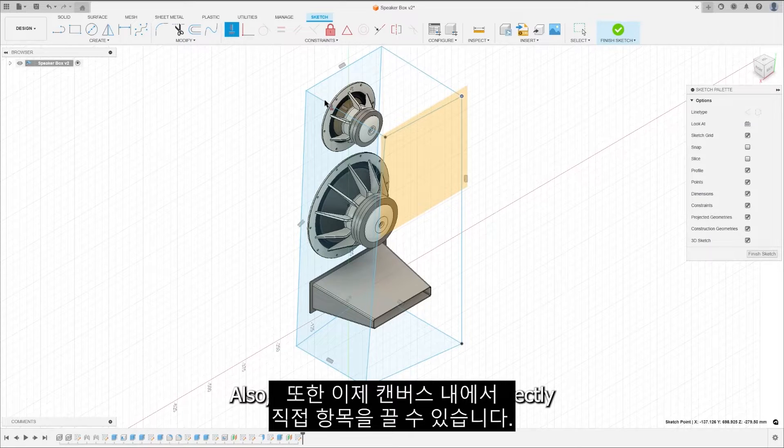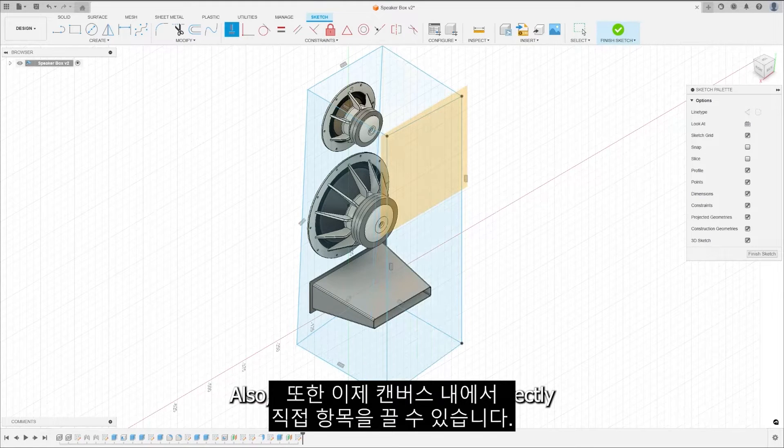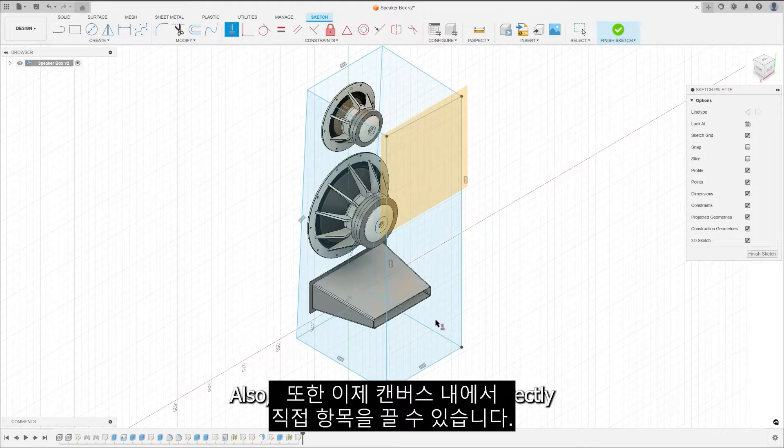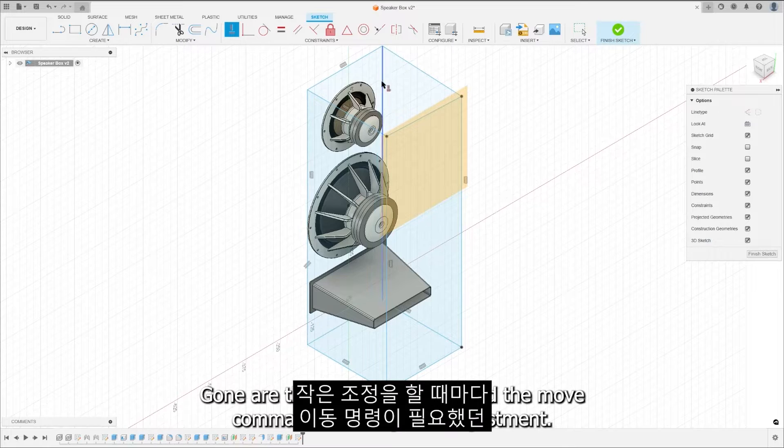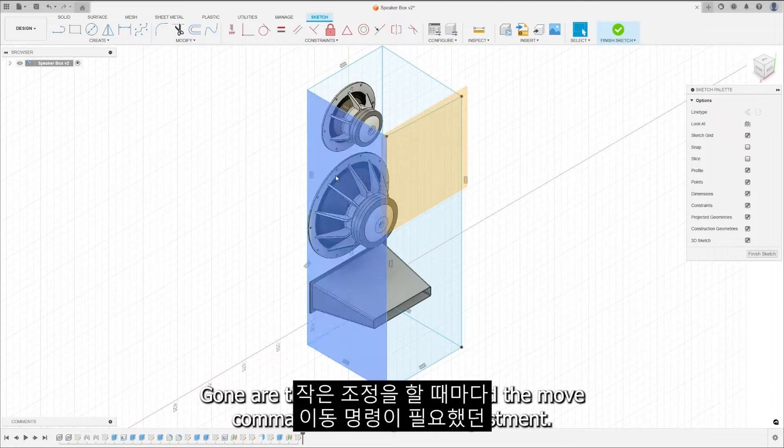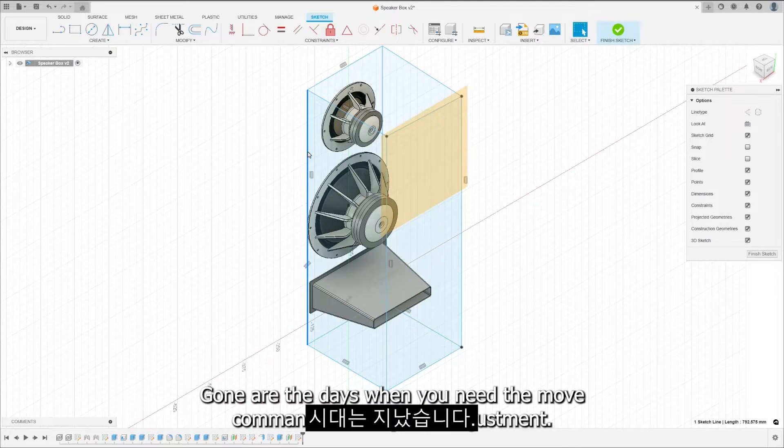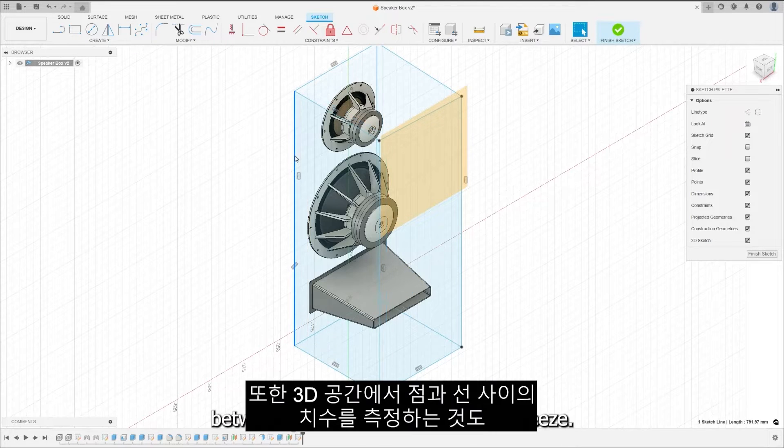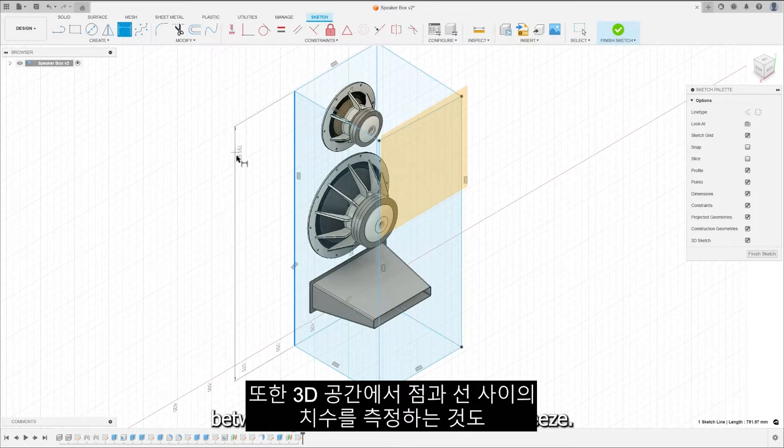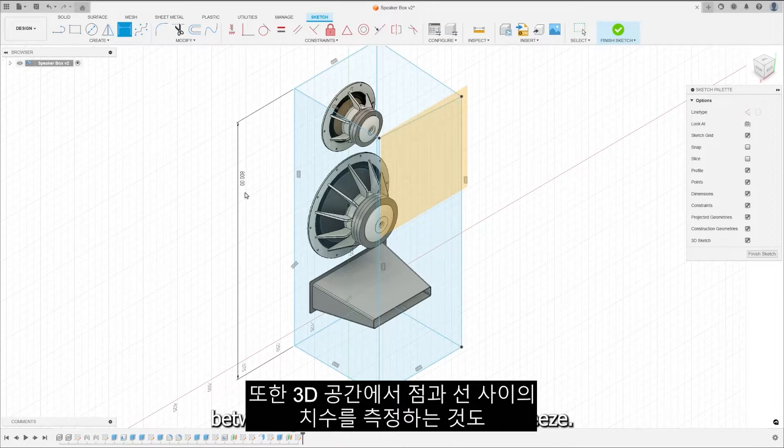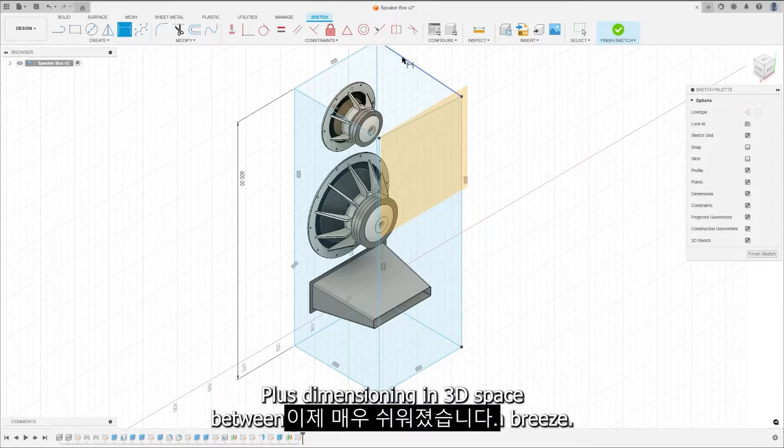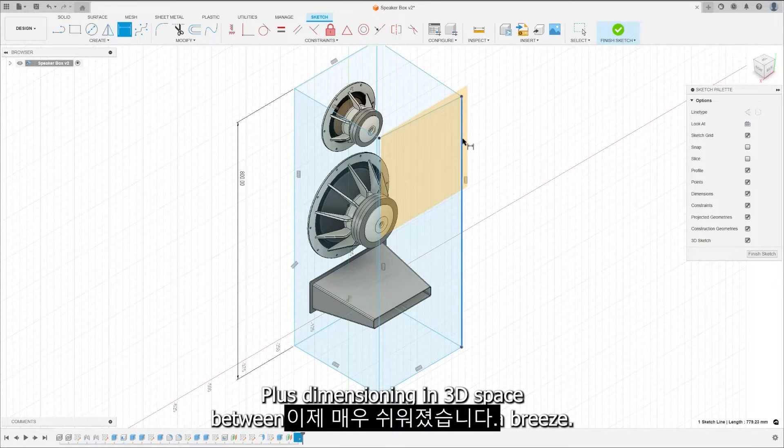Also, you can now drag items directly within the canvas. Gone are the days when you need the move command for every little adjustment. Plus, dimensioning in 3D space between points and lines is now a breeze.